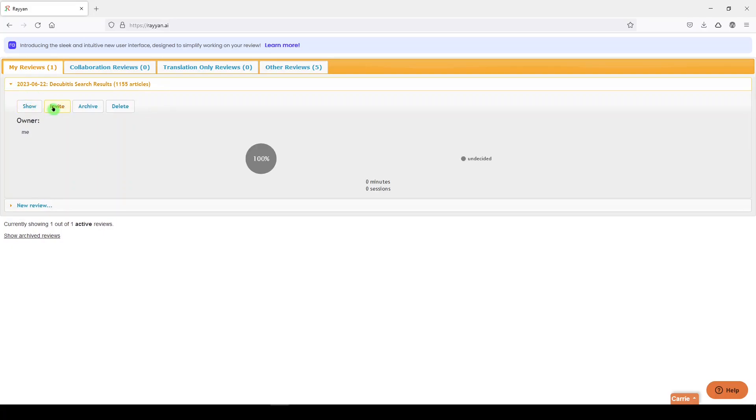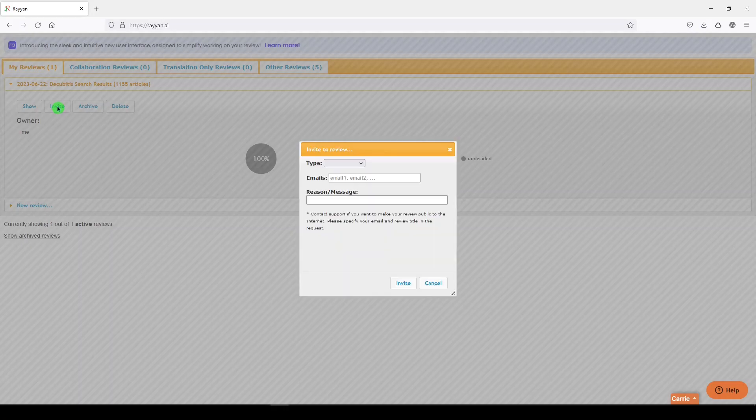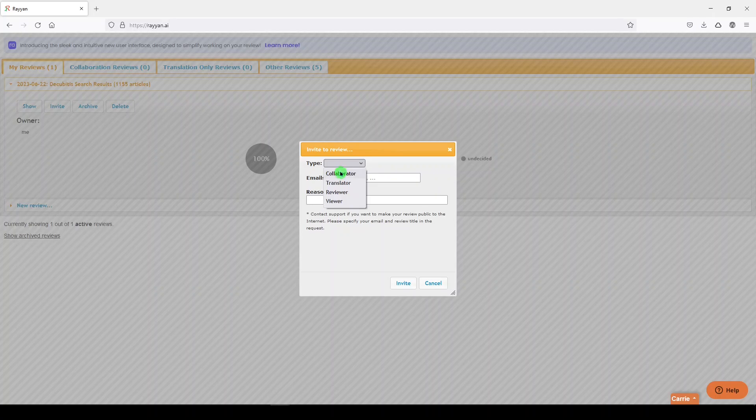I just want to note that here's where you can invite others. So hopefully you're working with one or two other people at least, to screen, to reduce bias, and you can add them here by adding their email addresses.